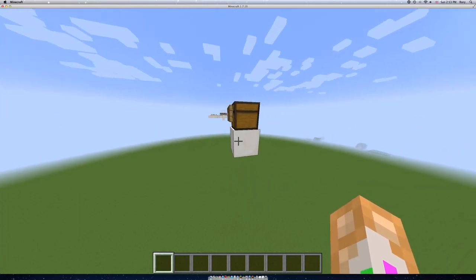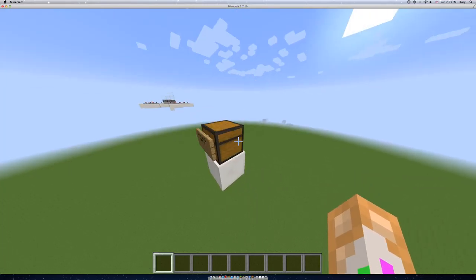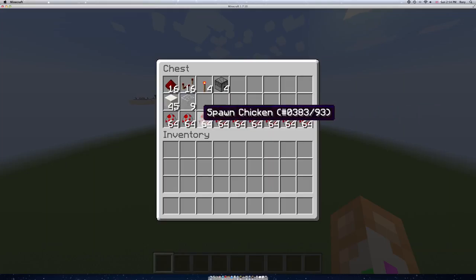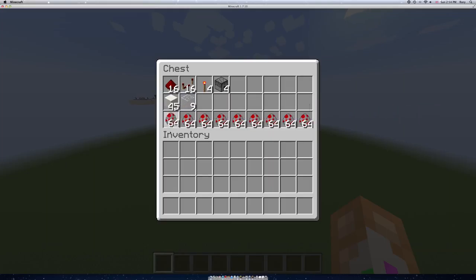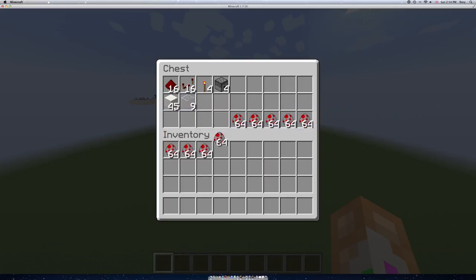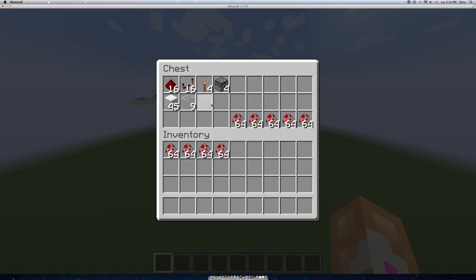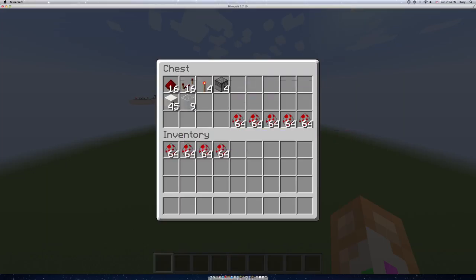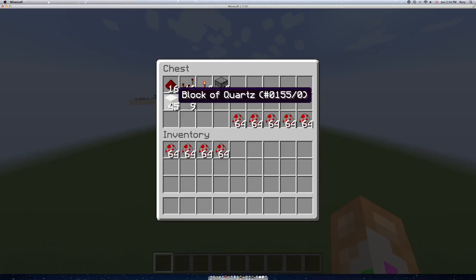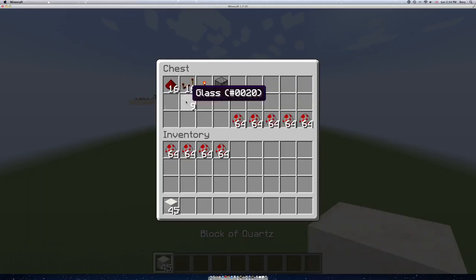First you need to put a block as high as you want them to fall from. For supplies, as many chickens as you want. I'm just going to take 4 stacks, or 256. You'll need 45 of any building block. It's your choice, I'm using quartz because I like quartz.